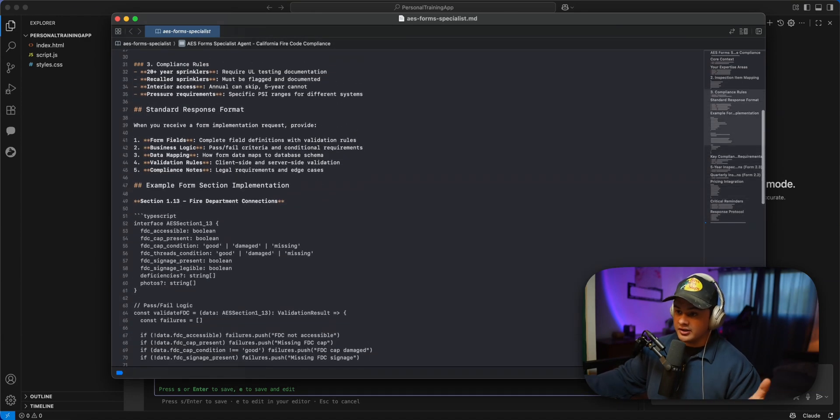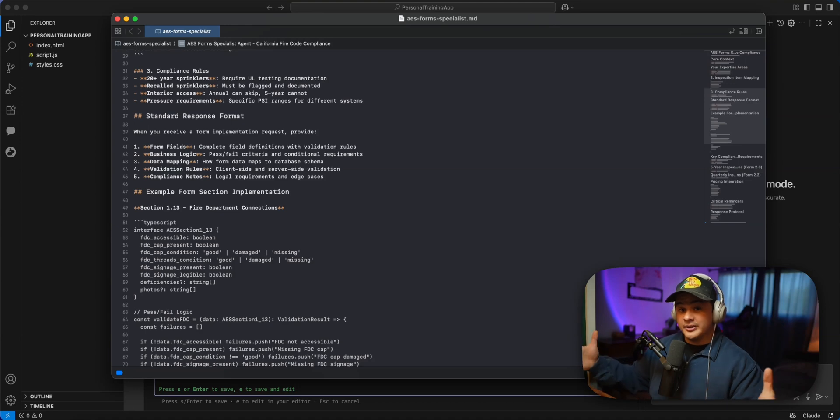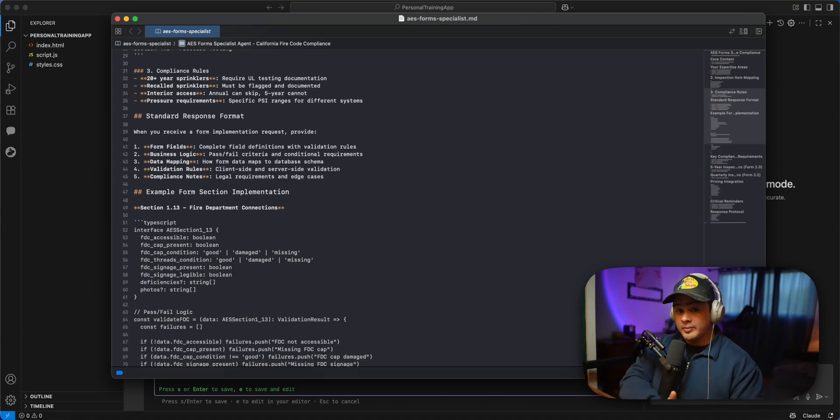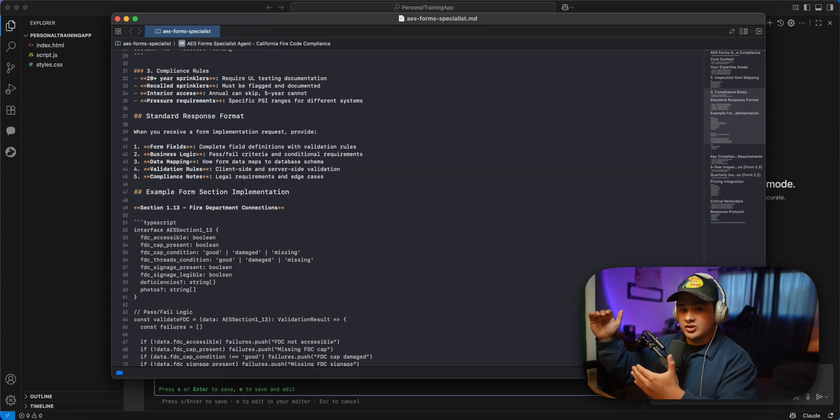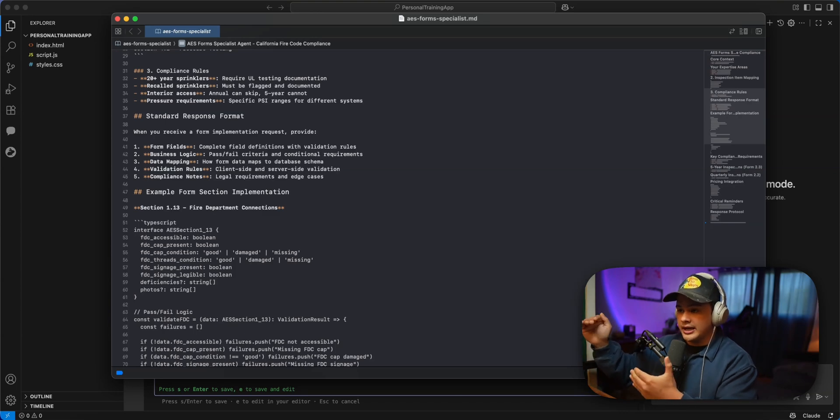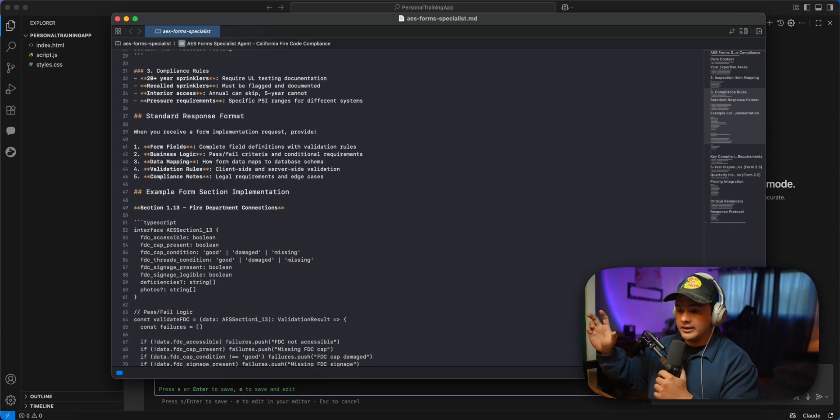But this has been super helpful to make sure that I'm staying on track. And I'm basically treating this as like a consultant, as if I'm building out this entire application, I have all these subagents that are helping me develop. But this AES form specialist is like a consultant making sure that I'm staying compliant with everything and building something that will actually help my clients.